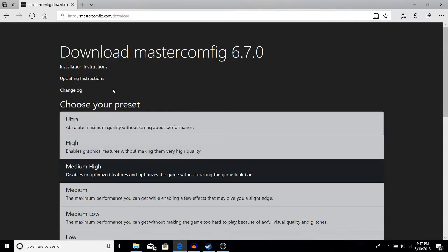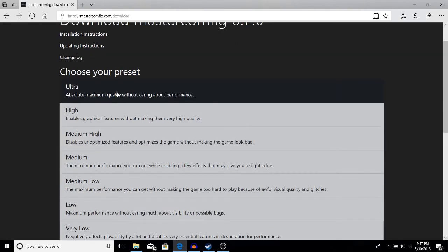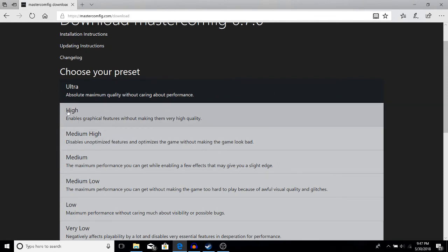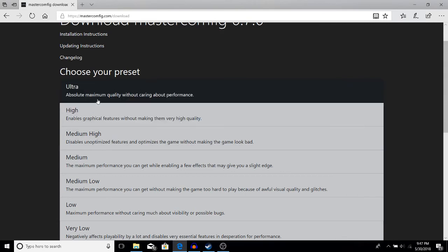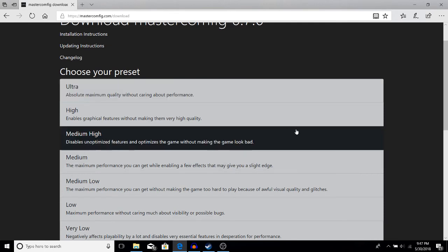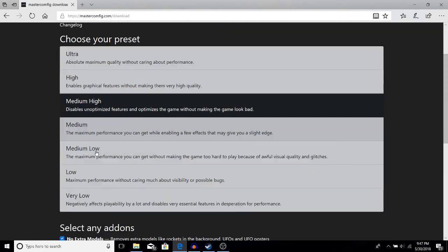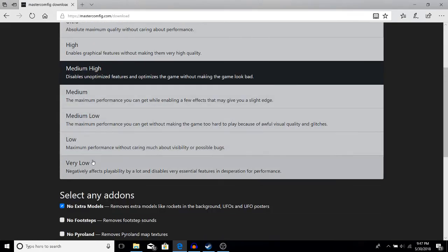This is where you'll pick your VPK. If you want ultra, that's absolute maximum quality without caring about performance—that's if you have an absolute beast PC. High would probably be for a 1070 or 1080. Medium would probably be a 1050 or 1060 GTX—those are graphics cards—and then medium low, low, very low.